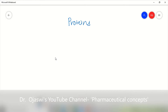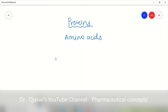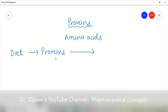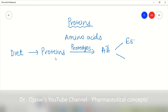We all know that proteins are the important building blocks of our body. These proteins are made up of amino acids. Through diet, we get proteins, which are further broken down — this protein degradation is called proteolysis. Through this, the body gets amino acids. There are two types of amino acids: essential amino acids and non-essential amino acids.